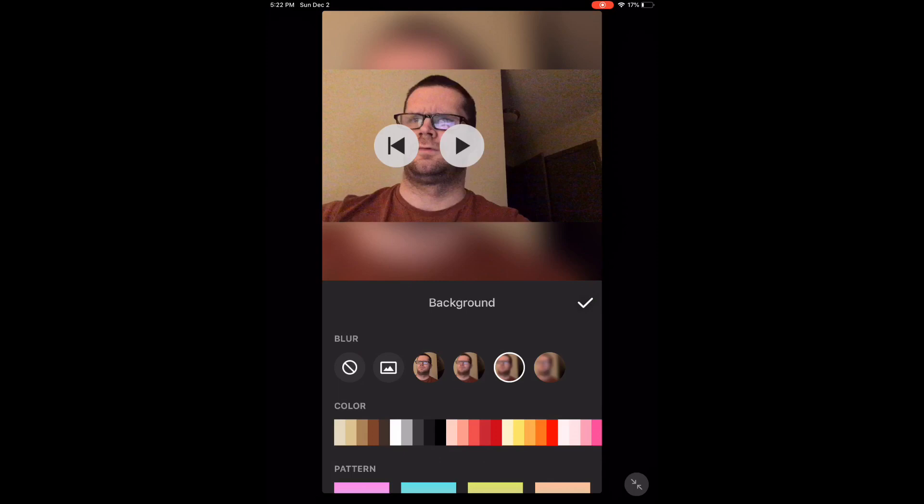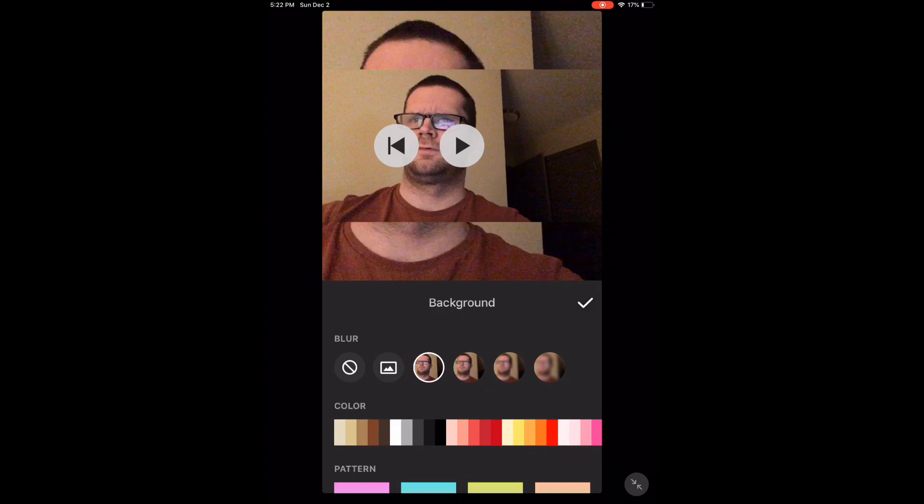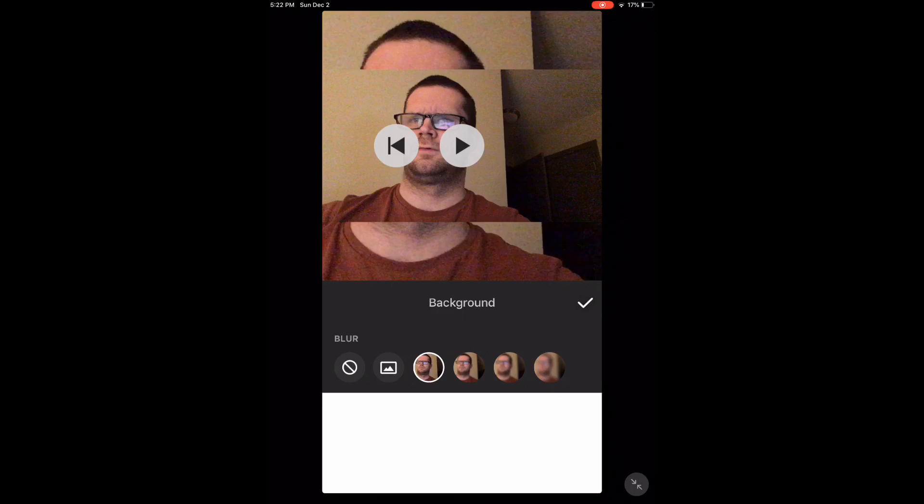Also if we take away the blur, the background just looks like two video clips one on top of the other. I really don't like this. If you tap the photo icon you can add a custom background. I'll do a separate video on backgrounds later in the series.